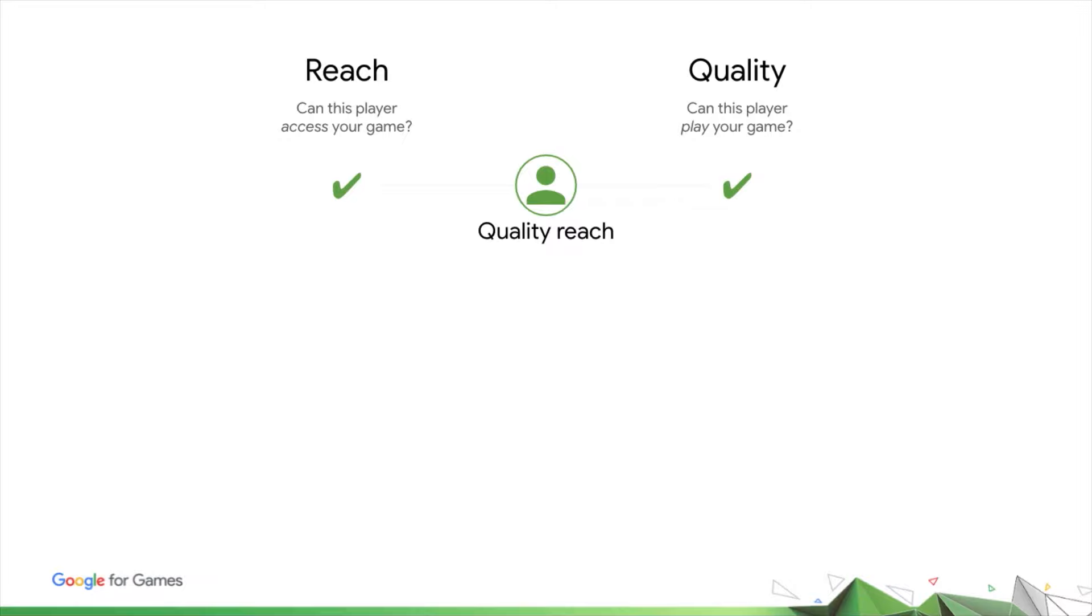When you have quality reach, your game's development, marketing budgets, and growth strategy can be lined up to reinforce each other. In other words, you acquire users for whom your game performs well, and because your game performs well for these users, your engagement and retention strategies will be more effective and have a higher return on investment.